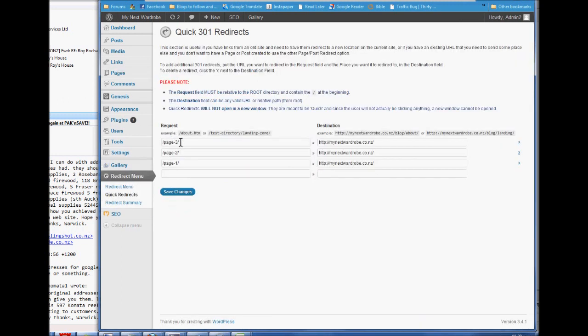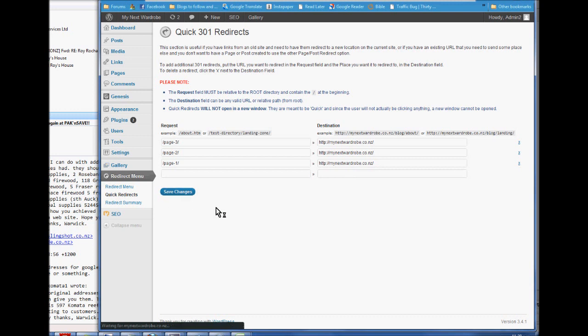And you just need that end bit after the blog. And then you put where, you put the link in here where you want to go and save changes.